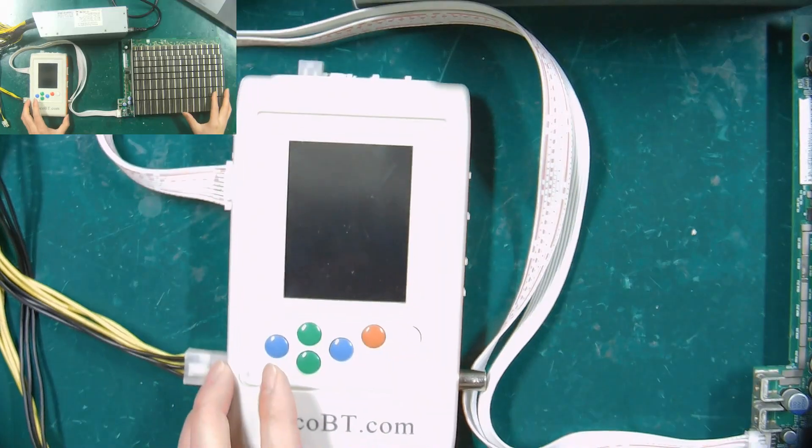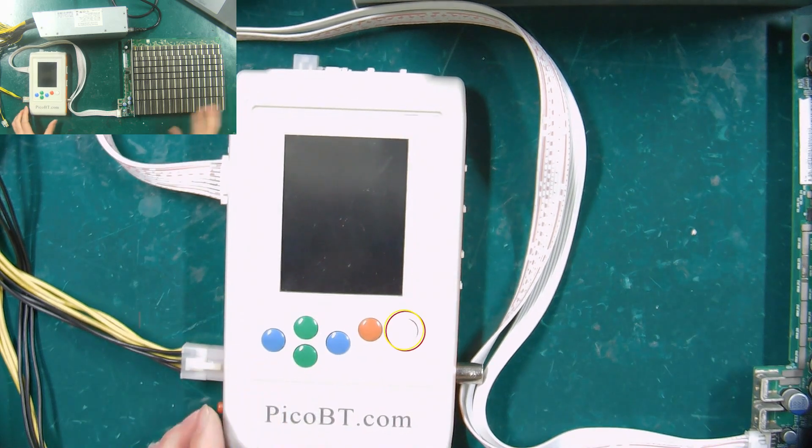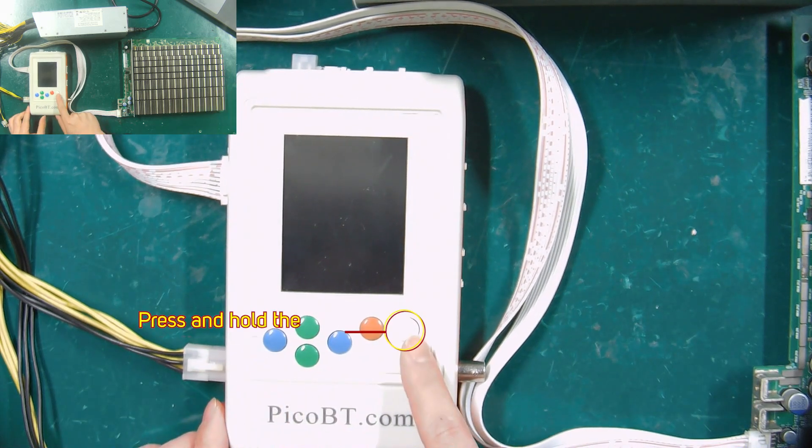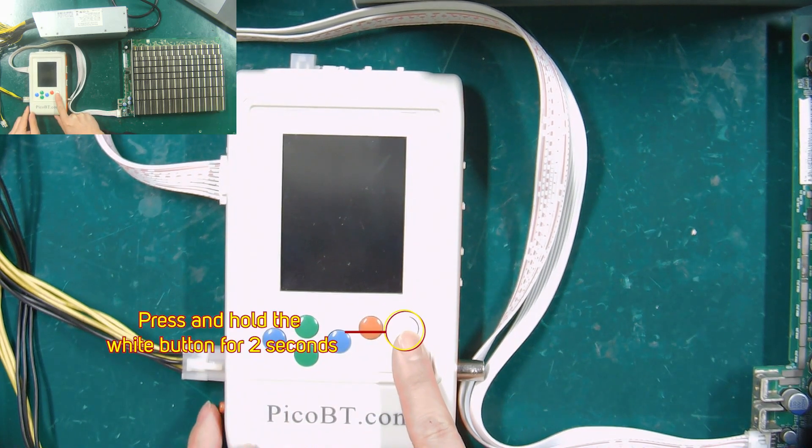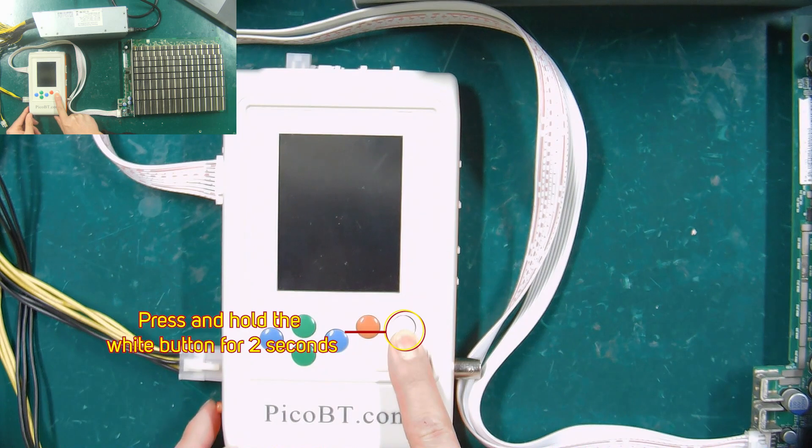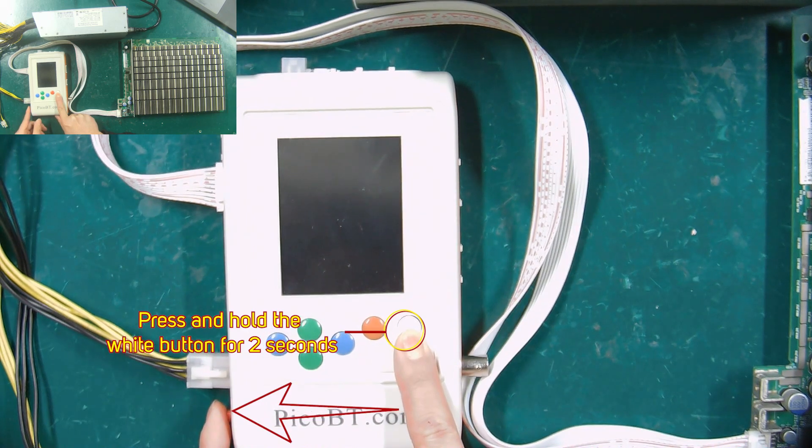To enter the EEPROM editing mode, we need to press and hold the white button for at least two seconds, and then turn on the red switch.